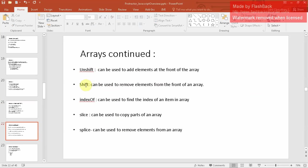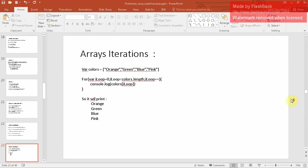There are more operations you can perform on arrays: unshift, shift, indexOf, slice, and splice. Unshift adds elements at the front of the array. Shift removes an element from the front. indexOf finds the index of an item in the array. Slice copies part of an array. Splice removes elements from an array. I'll write code to explain each of these.